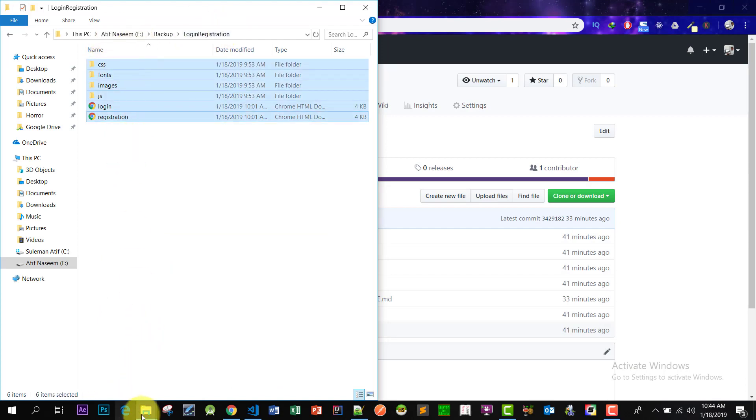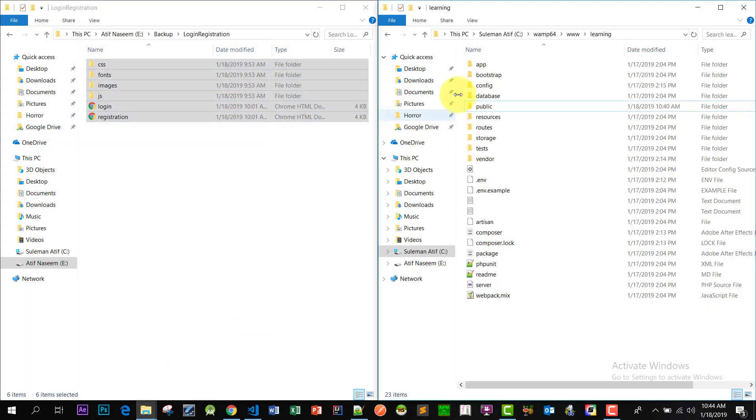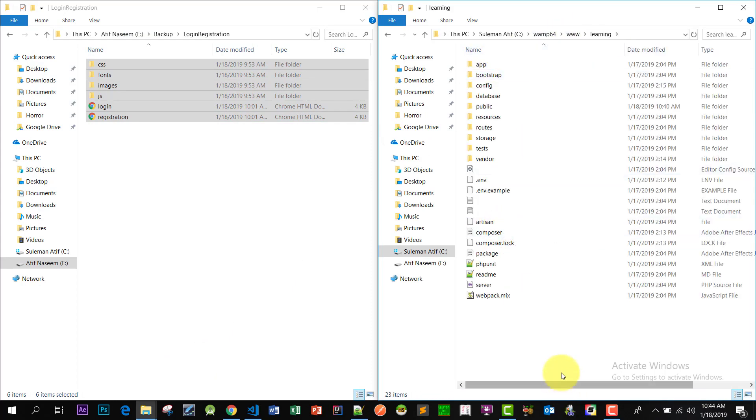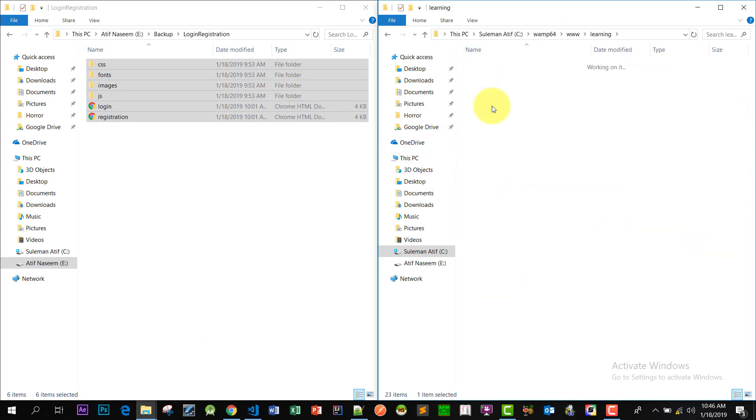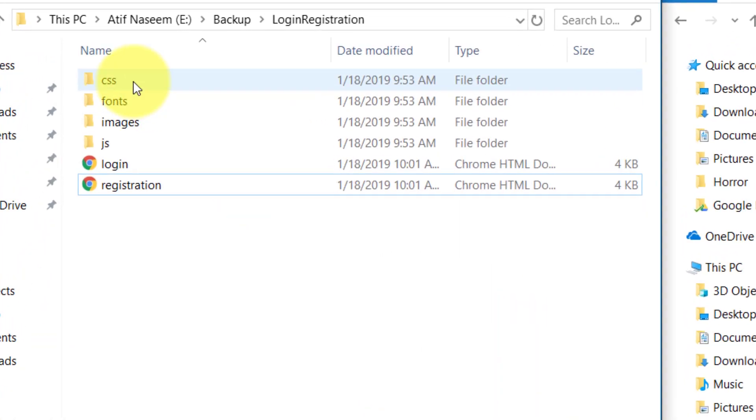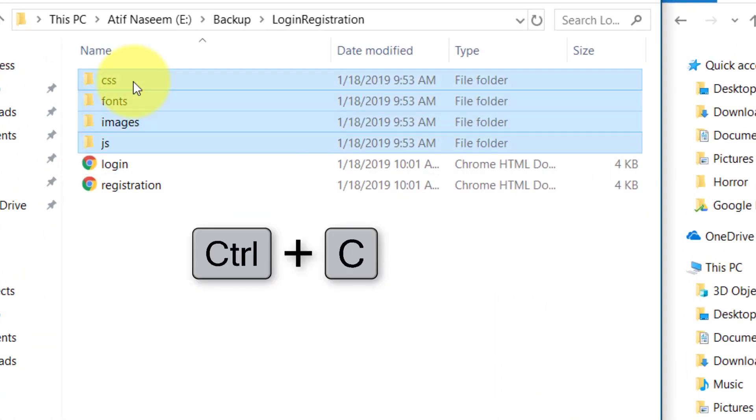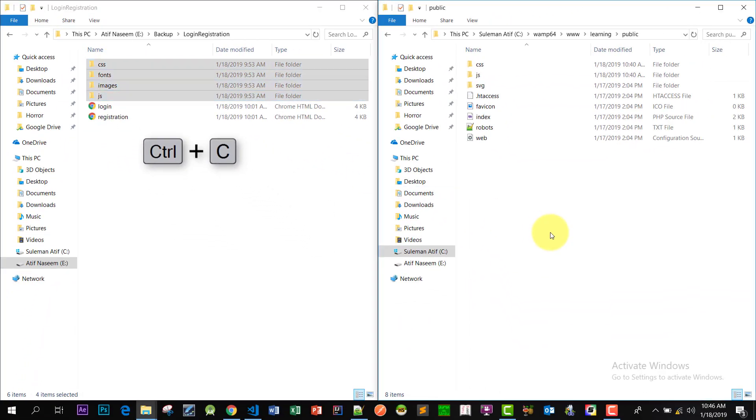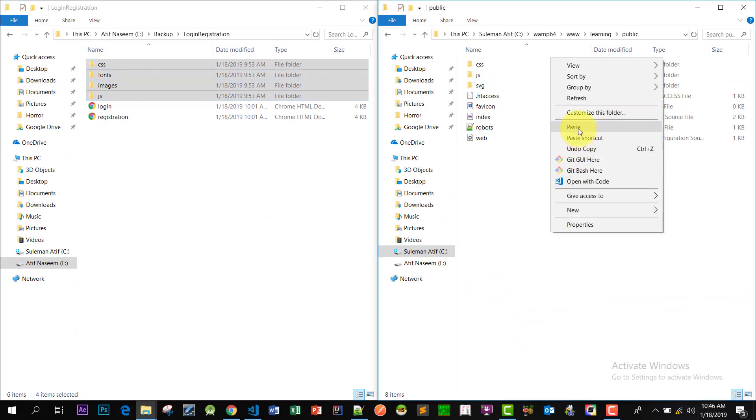Then open your folder where we have the Laravel project and here in the public directory copy these folders and paste them here.